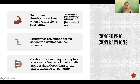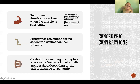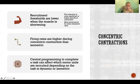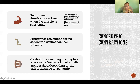The lower threshold effect is more pronounced for lower threshold units — units that activate earlier will activate even earlier because their recruitment thresholds are lowered to a greater extent than higher threshold units. Firing rates are also higher during concentric contraction than isometric contraction to produce the same torque. Central programming to complete a task can affect which motor units are recruited depending on whether the task is dynamic or isometric. Many of the changes in recruitment happen at the central programming level when we are planning the muscle activations — part of the consideration is whether the muscle actions will be concentric, eccentric, or isometric.